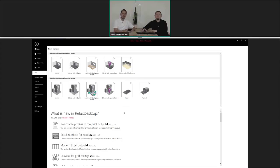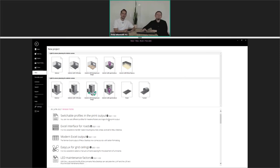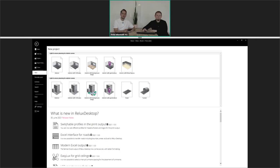Subsequently you will have the opportunity to ask us questions to learn even more about the new functions. Now we will go directly inside Relux Desktop, and on the first page you can see a list with all the new features. We will start from the top and go downwards from one function to the other. So Robert, we start with the first one: switchable profiles in the print output. Can you tell us a little bit more about this feature?